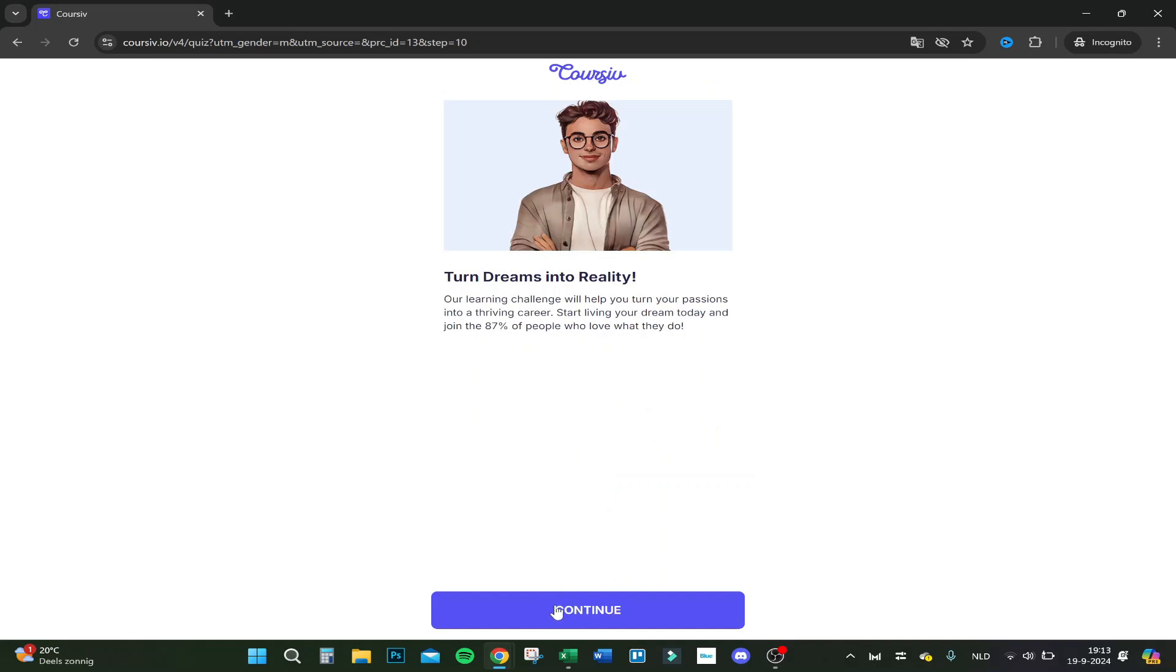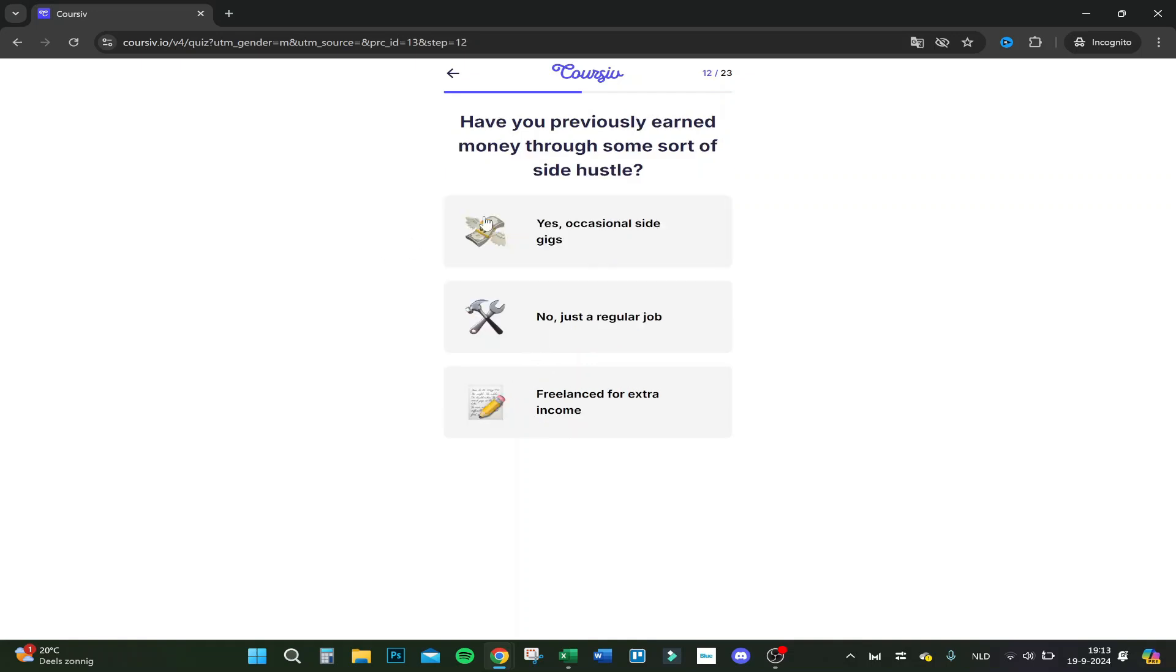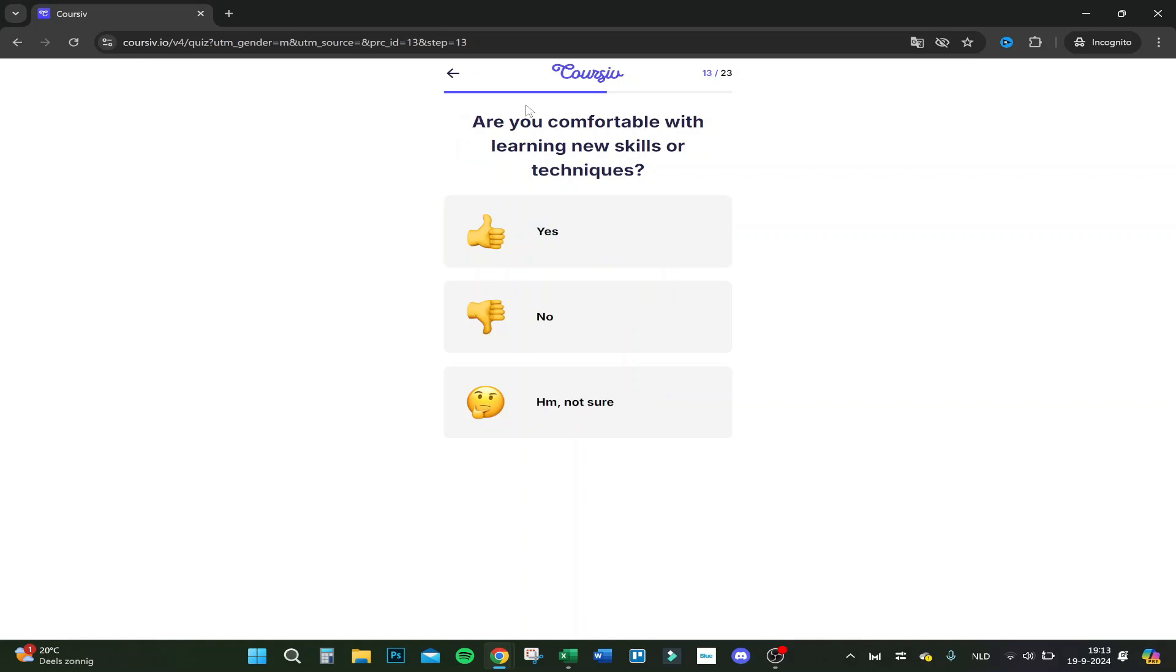How much do you know about digital business? I am well informed about it, I am familiar with some aspects, my knowledge is limited. Well, let's say I'm pretty well informed. Have you previously earned money through some sort of site as well? Yes, actually through YouTube and some other things.